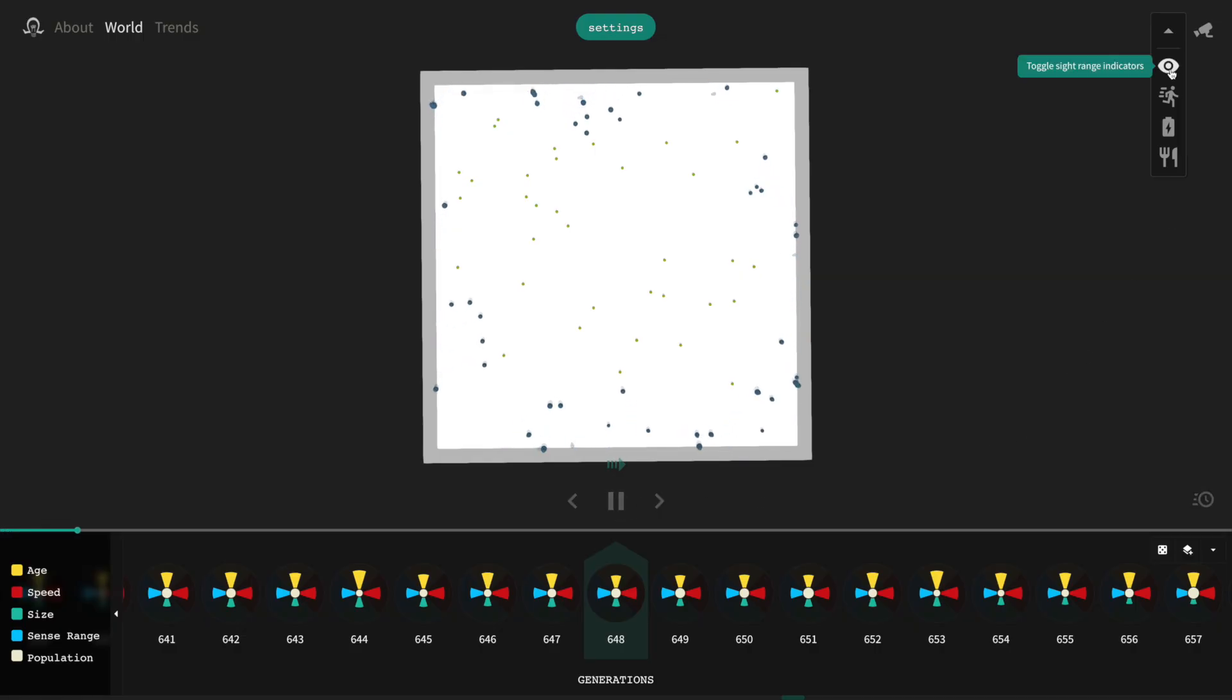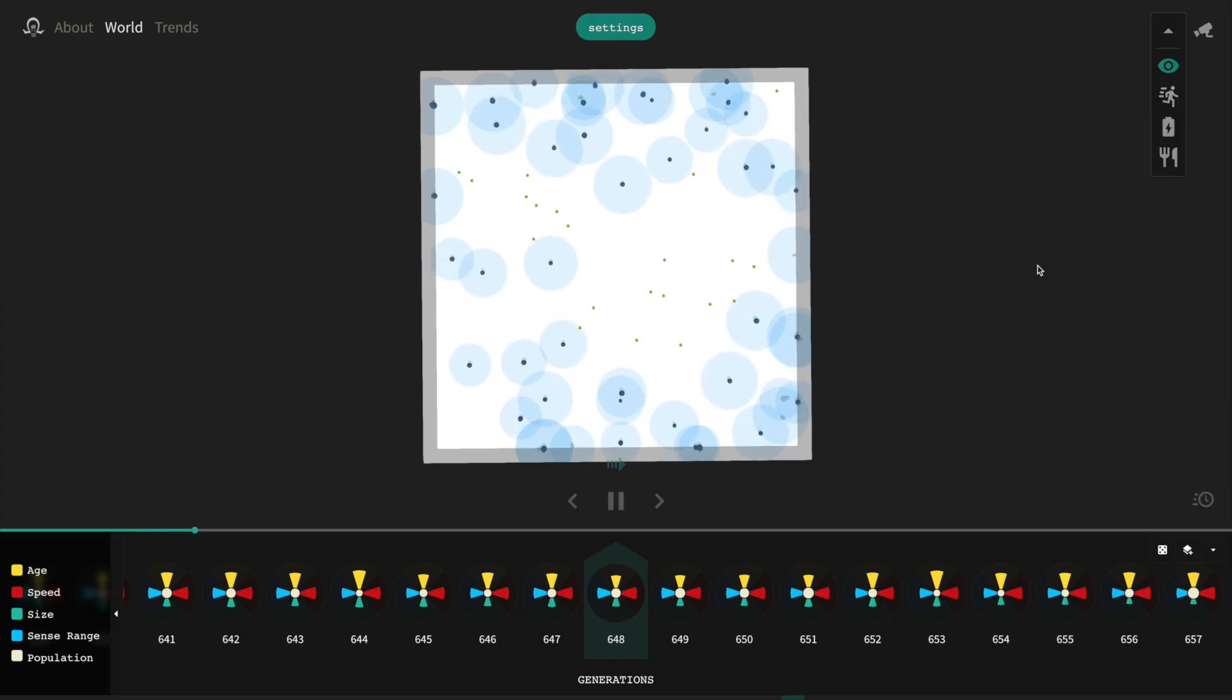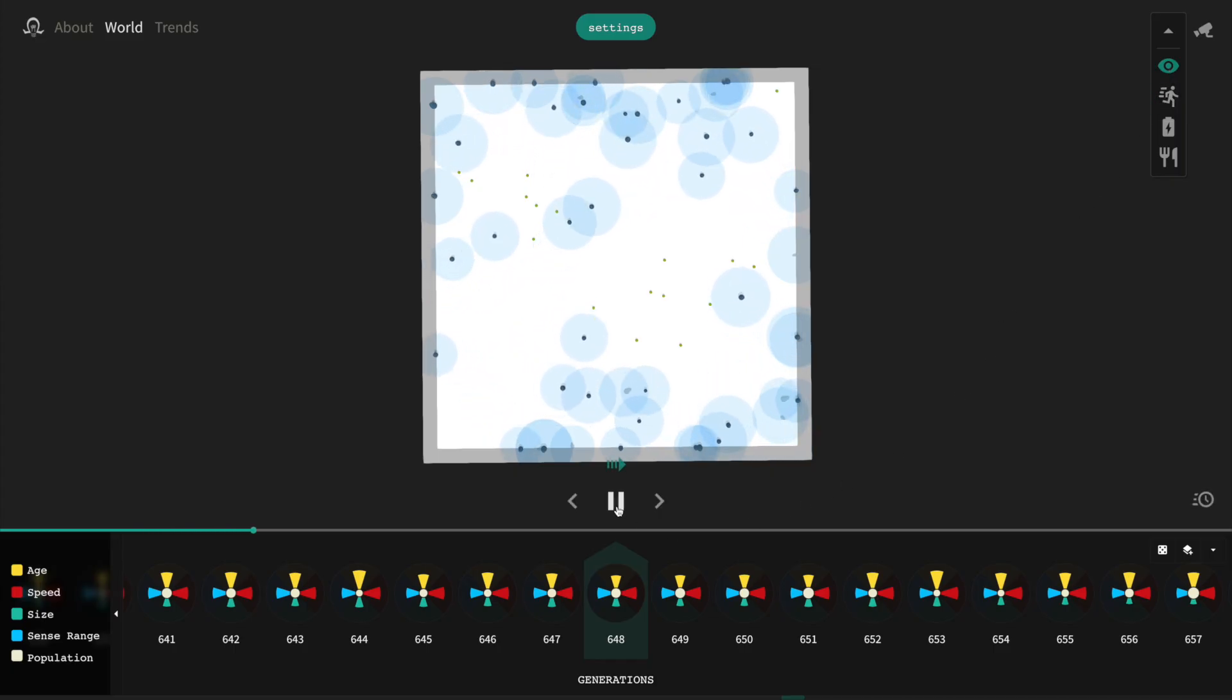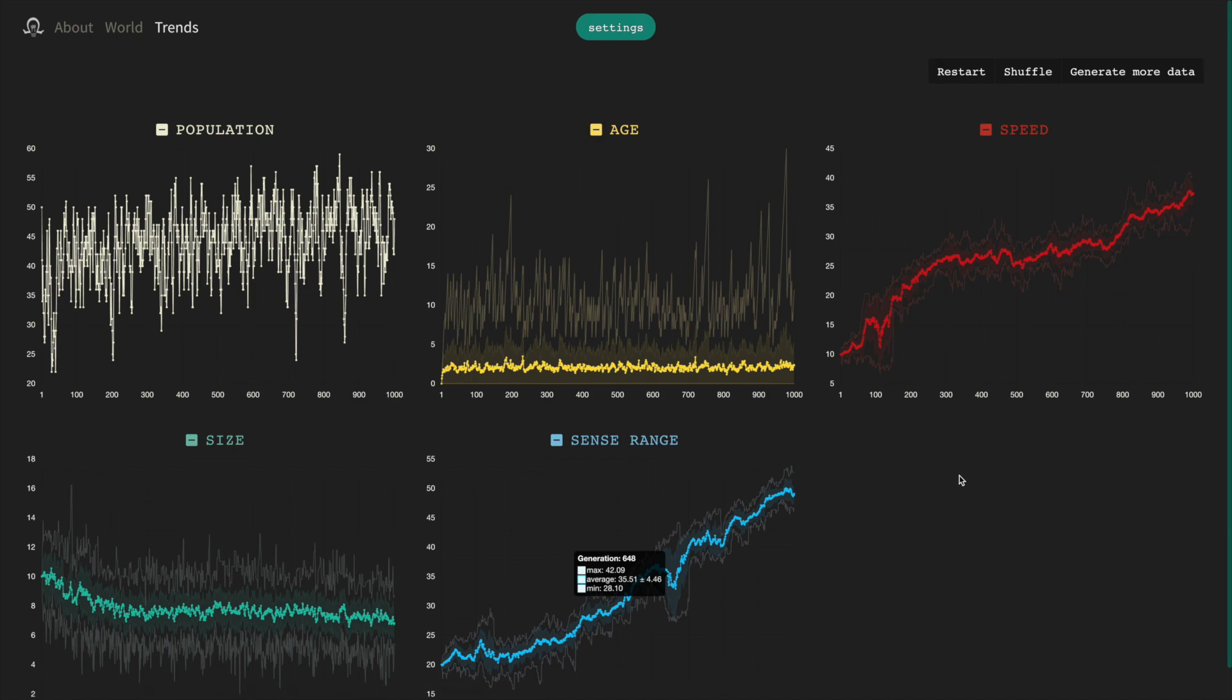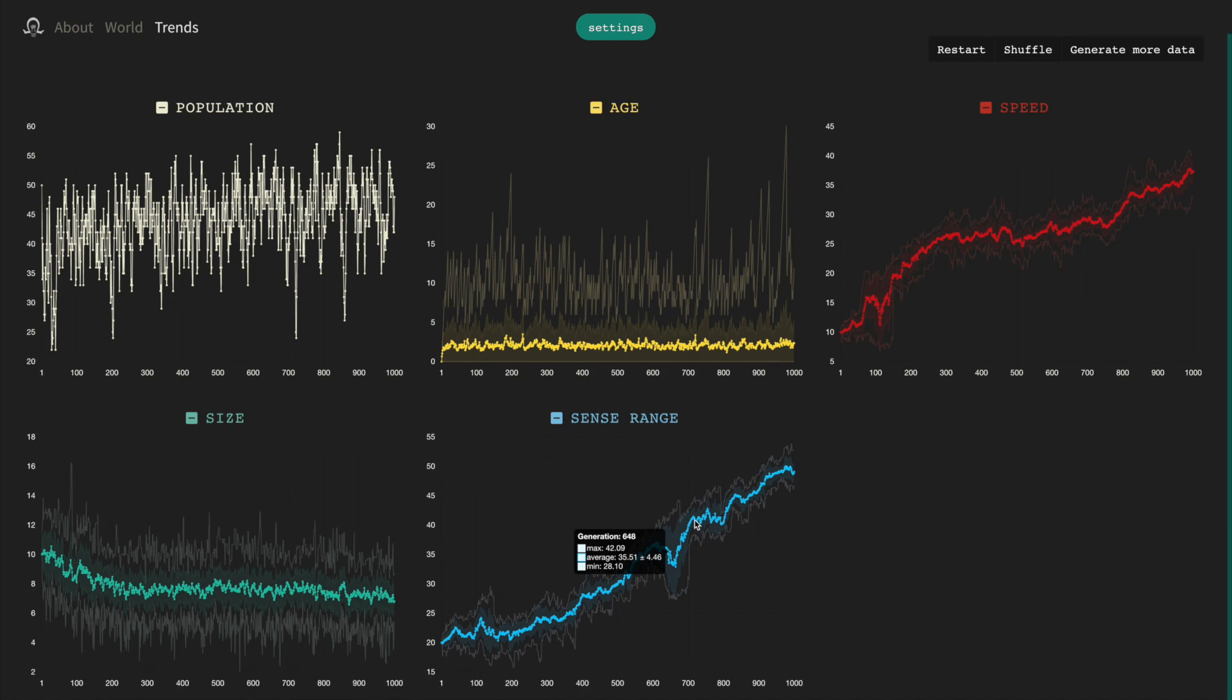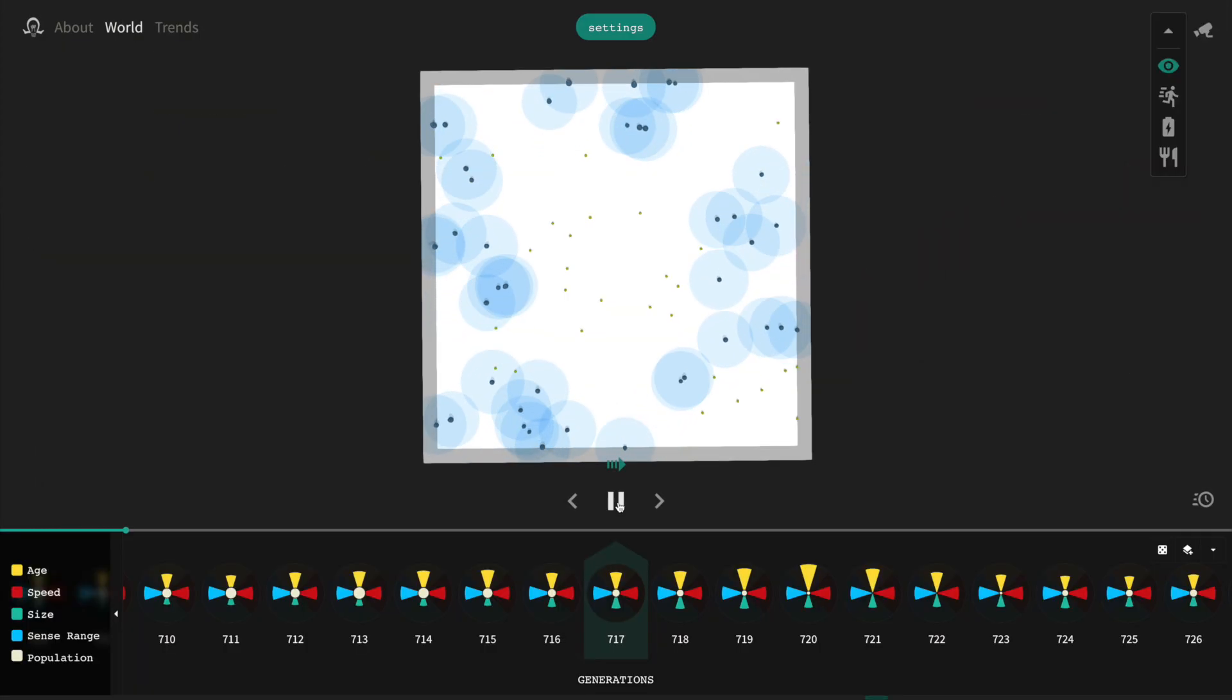Some of these circles are really big, and others are really small. There's a lot of deviation in the sight range in this generation. But switching back to the trends page, we can see a bunch of generations where the standard deviation in the sight range is small. If we look at the blob world around that time, we can see that the sight range circles are roughly the same size.